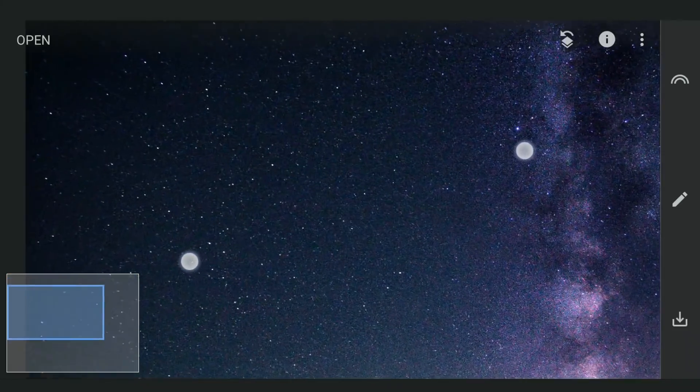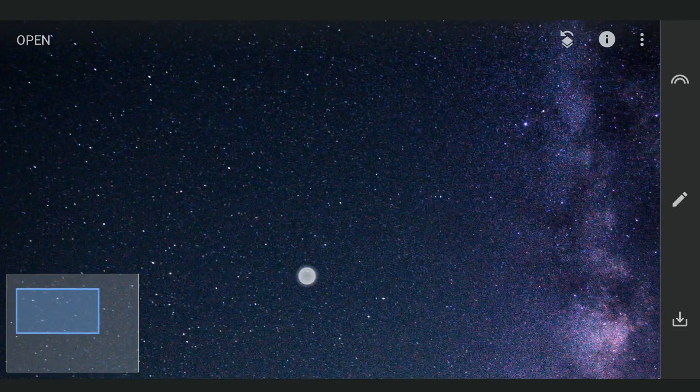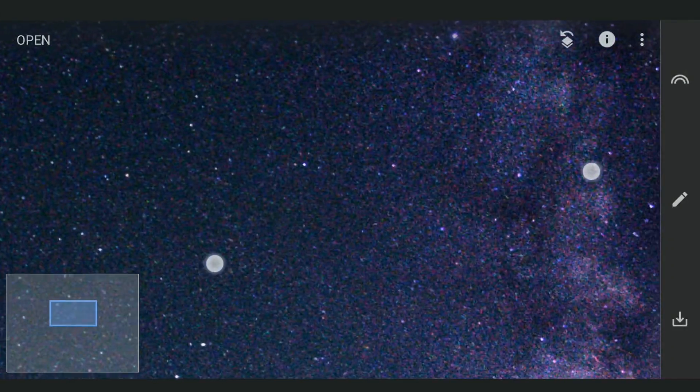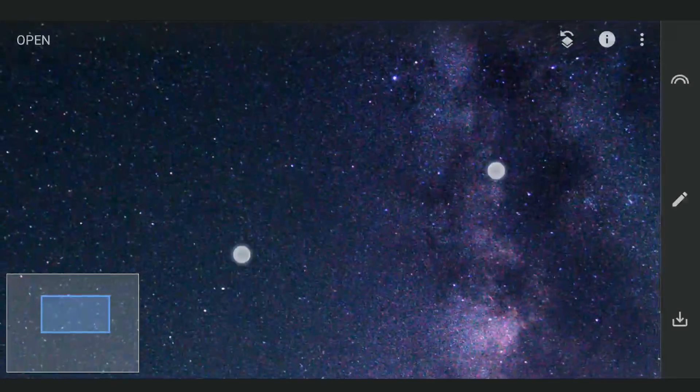As you can notice, there is a lot of noise left, which we will try to decrease by exporting the image to the Lightroom app.